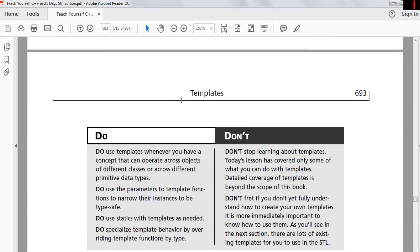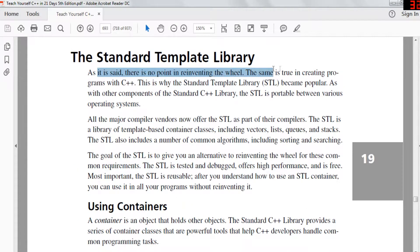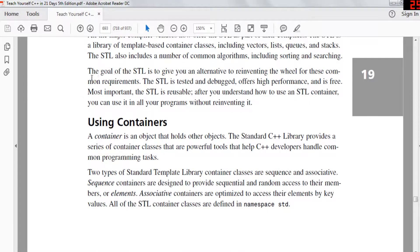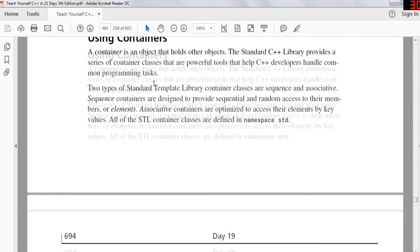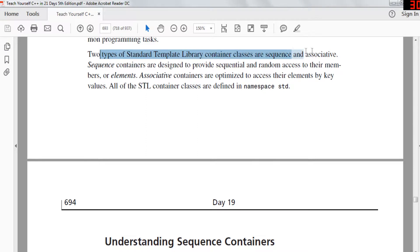Do you use templates when you have a concept that can operate across objects of different classes or primitive types? Do you use parameters to template functions to narrow their instances to be type safe? The STL — Standard Template Library — became popular because there's no point reinventing the wheel. STL is a standard C++ library providing container classes: vectors, lists, queues, stacks. STL also includes common algorithms for sorting and searching. The goal of STL is to provide tested, debugged, high-performance, free, and reusable alternatives to common requirements.